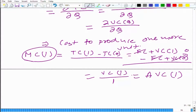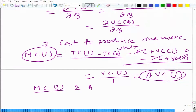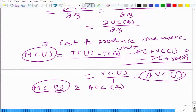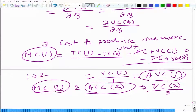Marginal cost at 1 is equal to average variable cost. What can we say about marginal cost to produce the second unit? Can we have any relationship between marginal cost to produce the second unit and the average variable cost of producing two units? Notice the language — marginal cost to produce one more unit at level 2, because we are moving from 1 to 2. But average variable cost to produce 2 units is total variable cost divided by 2.